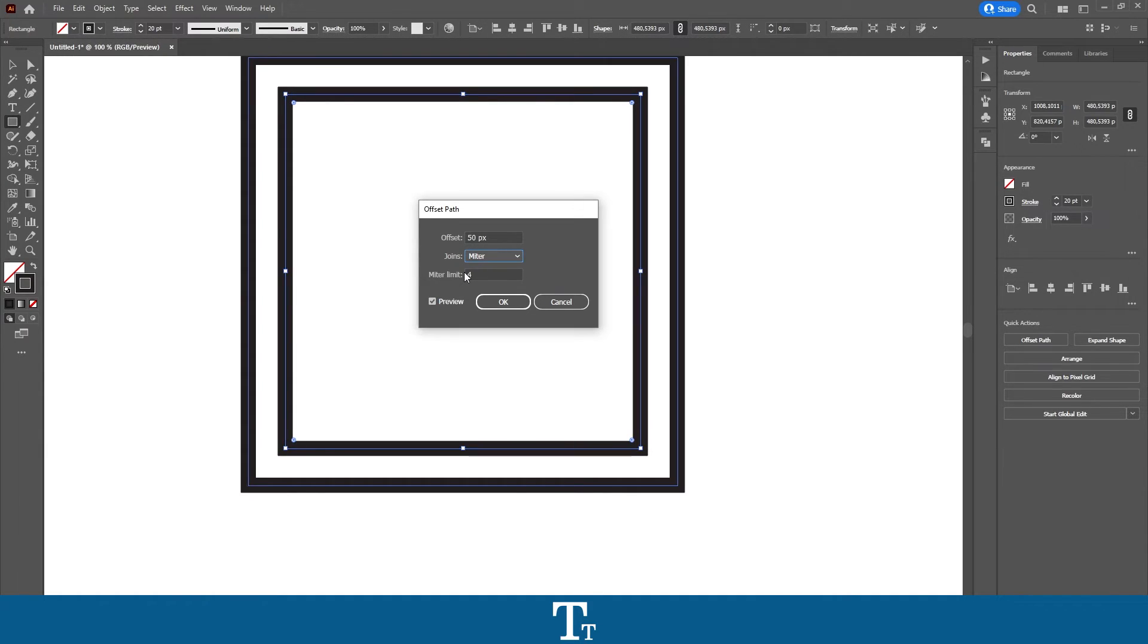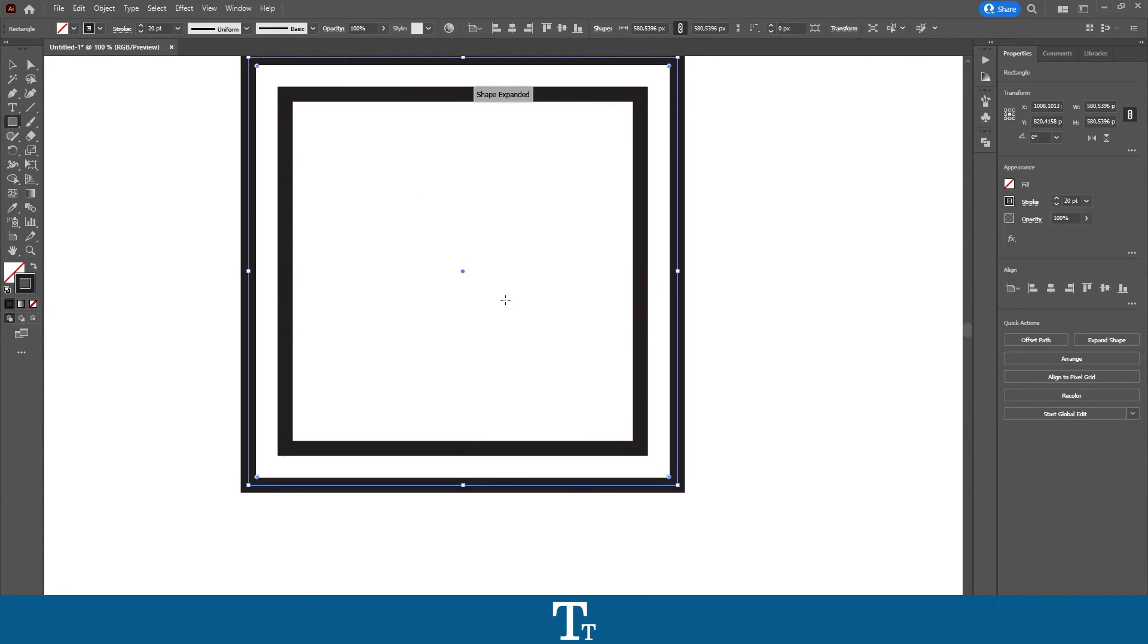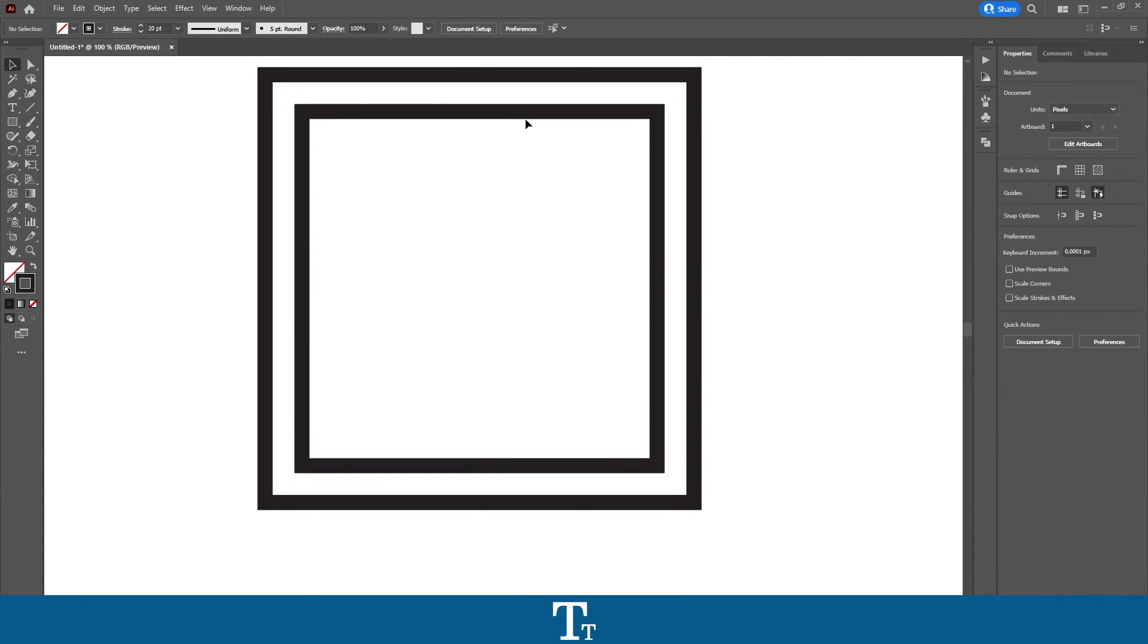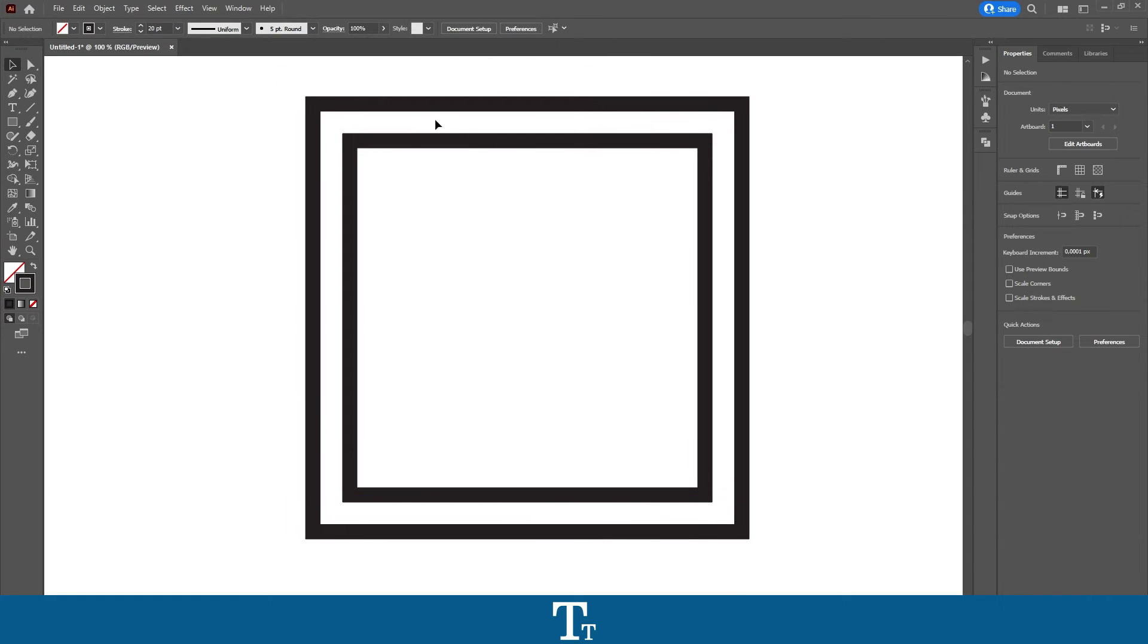And then when you have changed this, you can actually just press OK. And we have now actually expanded our path.